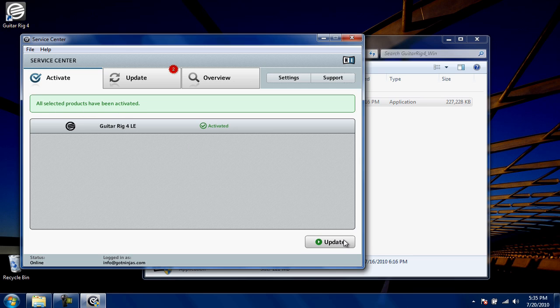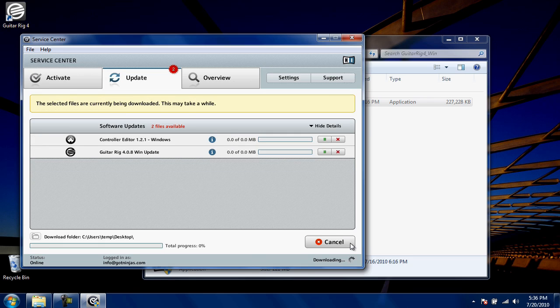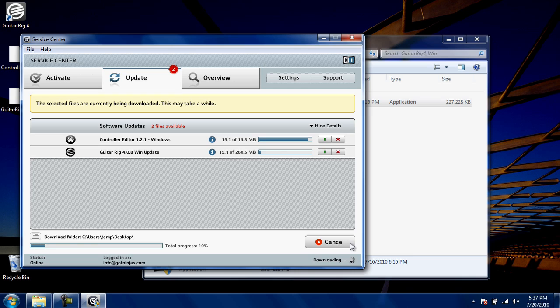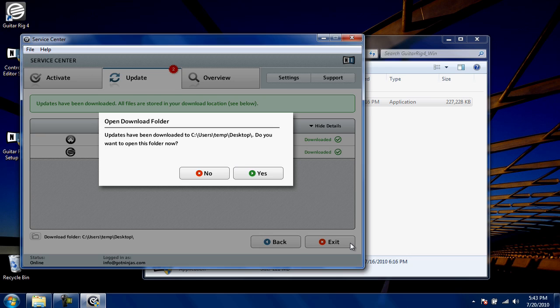Next, click Update to see if there's any available updates to your Guitar Rig application. If there are, click Download. Any available updates will automatically download and install to your computer. This could take a few minutes. We've sped up the action on screen to keep the video short. Once your uploads have finished downloading, you should see this message. Click Yes.